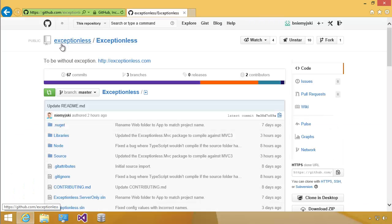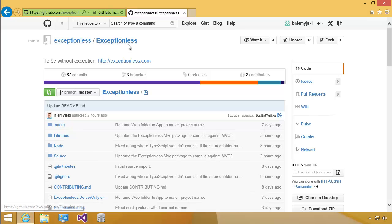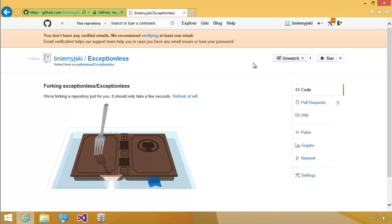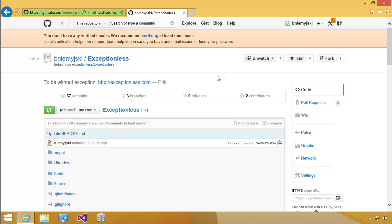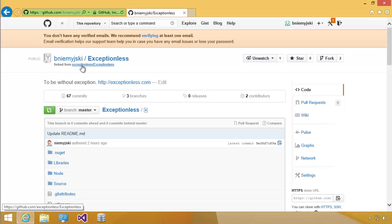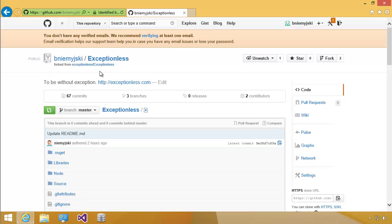Then when you're on this page, you can see that we're on the Exceptionless repository. We're going to fork this code by clicking on the fork repo. Now you can see that instead of Exceptionless, Exceptionless, it's B. Nowinski and Exceptionless. This means that we have our own repository to make any changes.